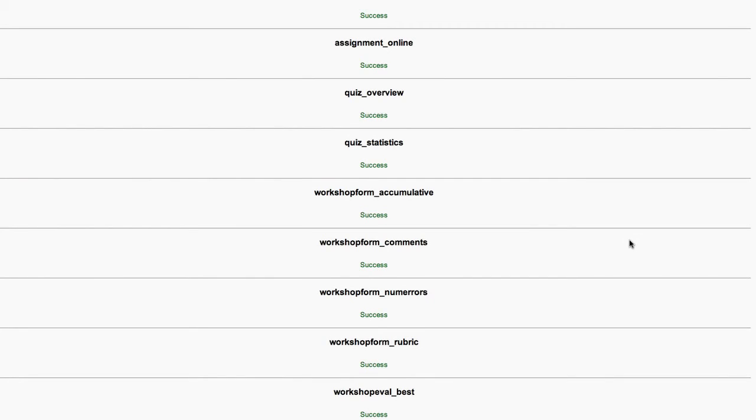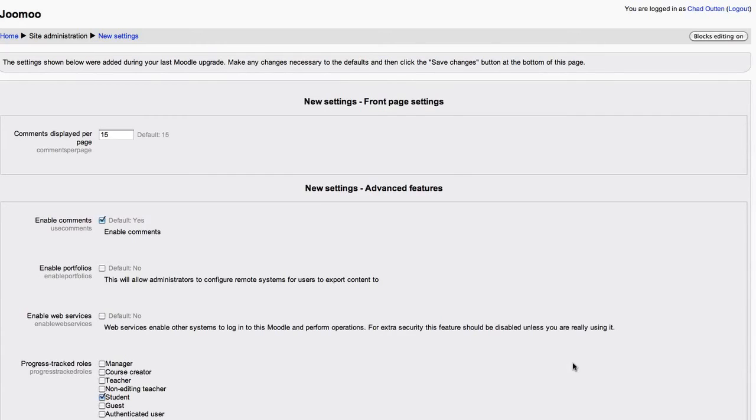So at this stage, as your Moodle's upgrading, database tables and the like are being updated. Hopefully it's all green lights. It should be a success. Click continue as we just move forward.